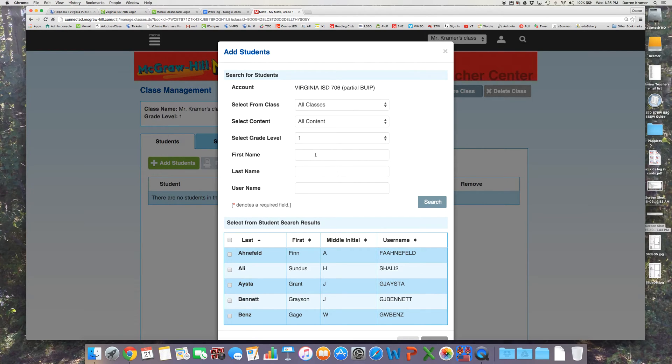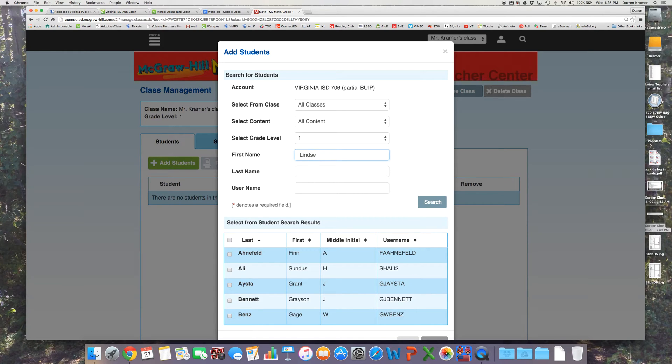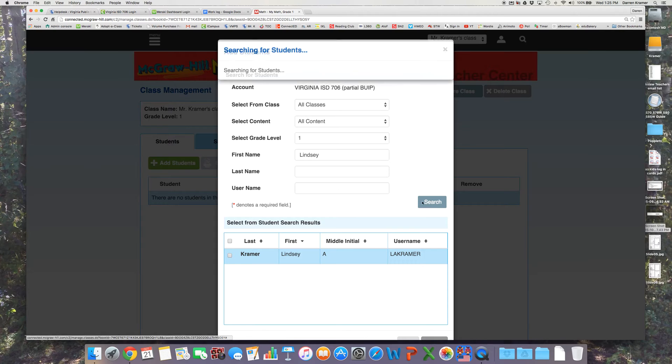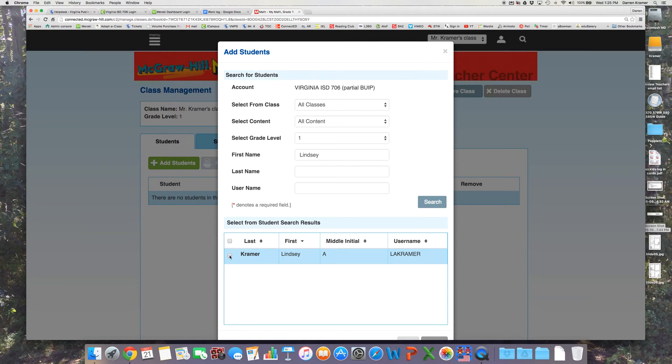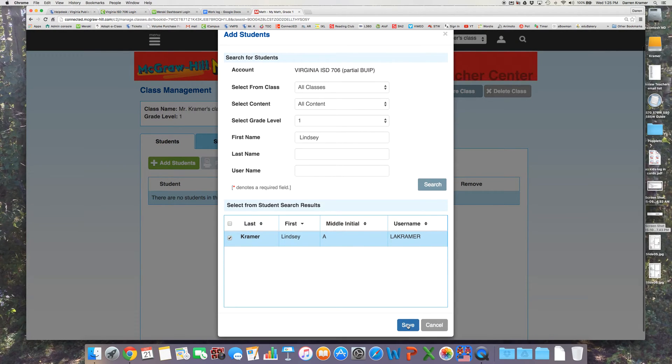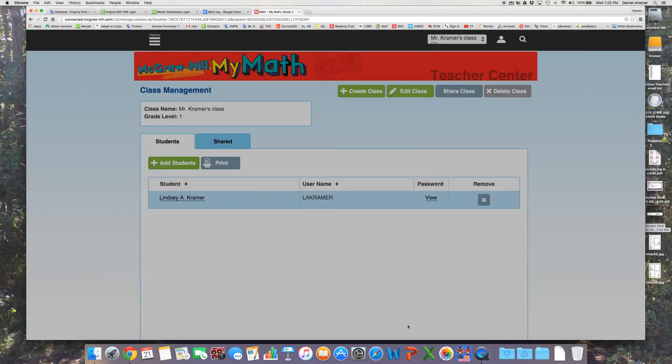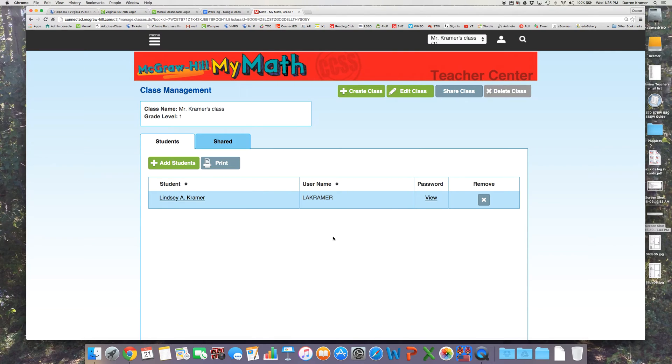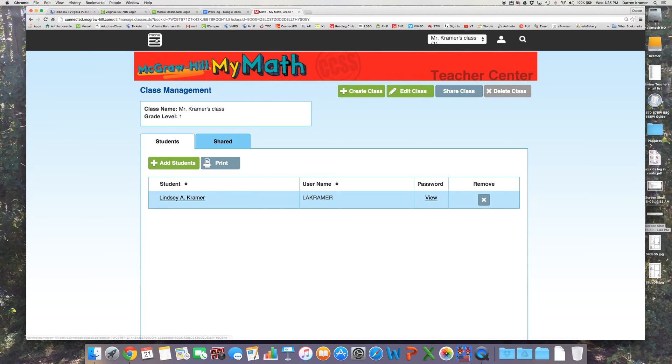If there's a certain student you are looking for, you can search by name and check their name. Click Save and then all the students you check should come up in your class. And that one is ready in math.